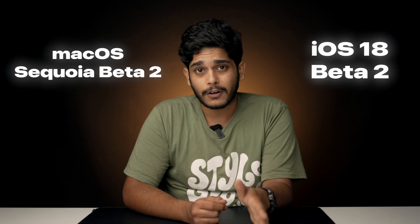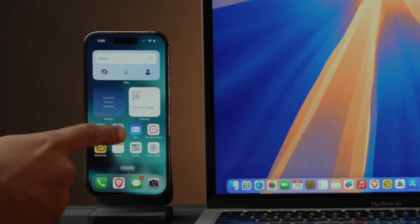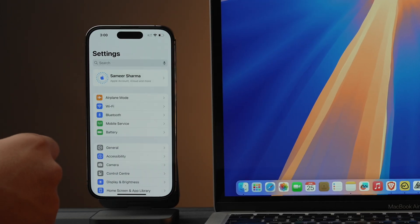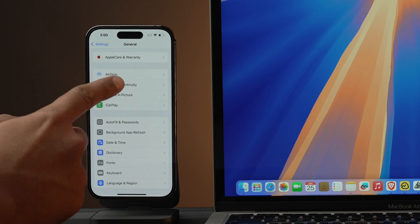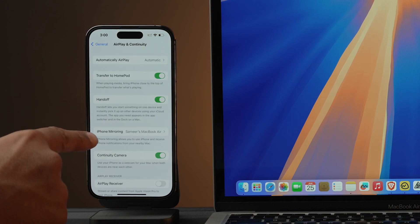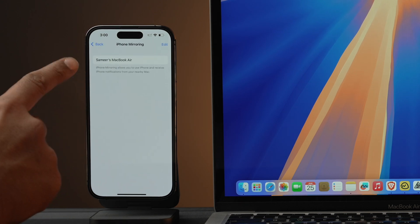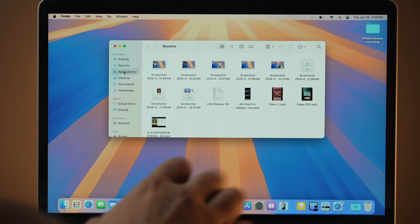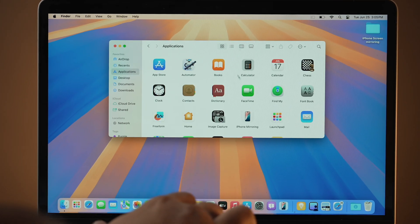With requirements out of the way, let's start mirroring. First, make sure your iPhone and Mac are running the beta software — that is macOS Sequoia beta 2 and iOS 18 beta 2. Next, ensure your iPhone is connected to your Mac. Go into iPhone Settings, then General, then Continuity, and in the iPhone Mirroring section make sure it shows your Mac's name. Once the connection is established, you're ready to go.